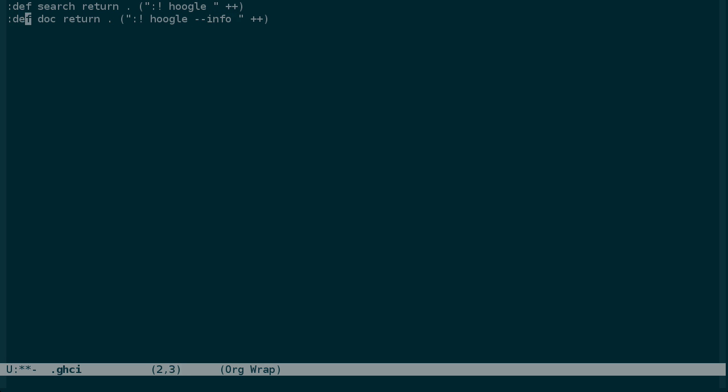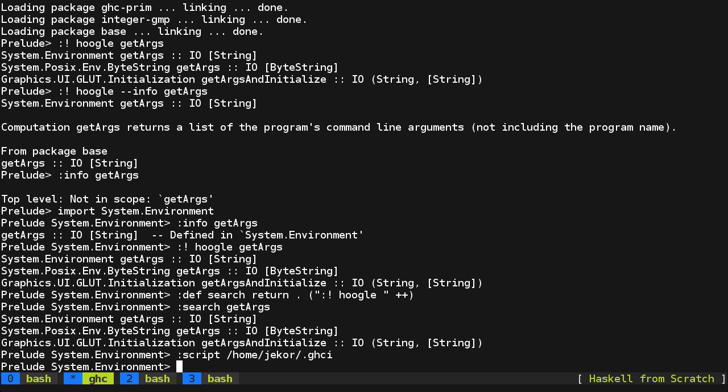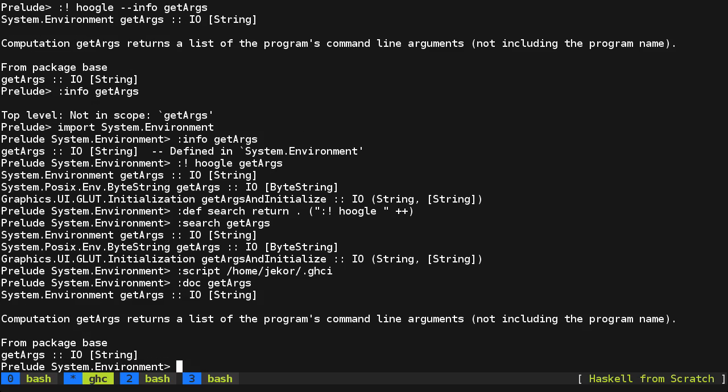And I'm going to change these to def with an exclamation mark, which just overrides any existing definition of the same name, just in case. And rather than restart GHCI to get these changes, you can just use script to load a file of commands like this. And I had to type in the whole path because GHCI won't do shell expansion like if you tried to use a path like this. So let's see if that worked by checking doc. And it does.